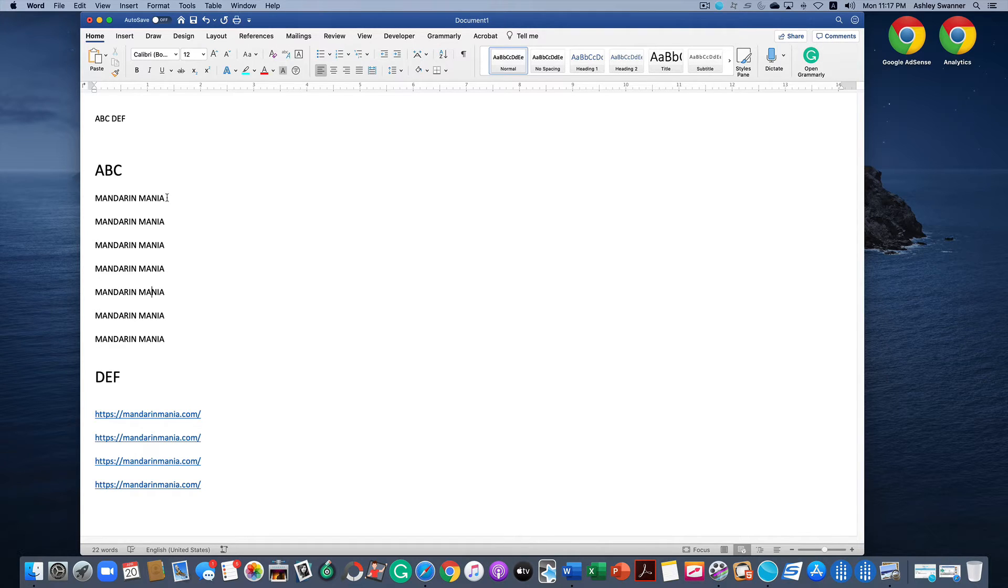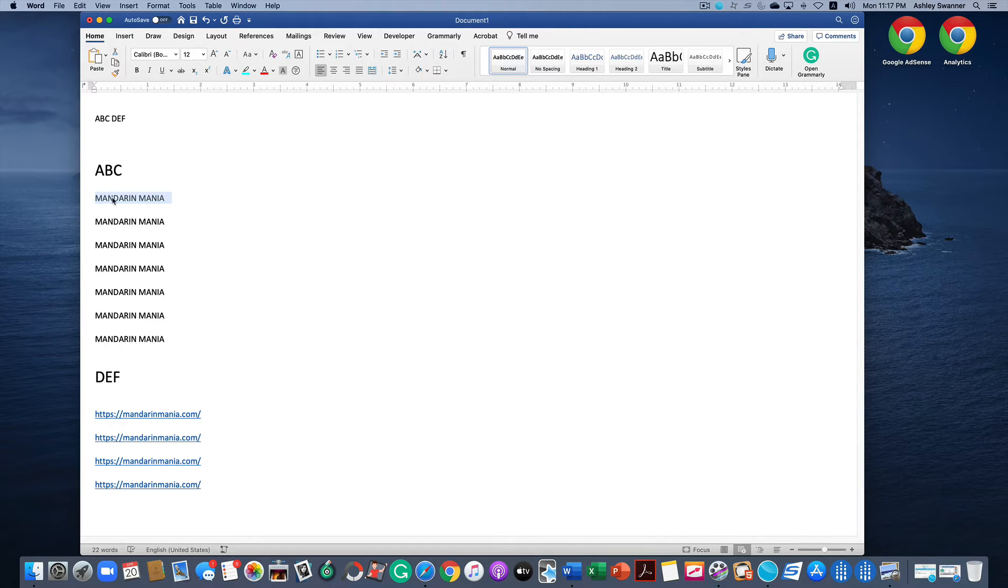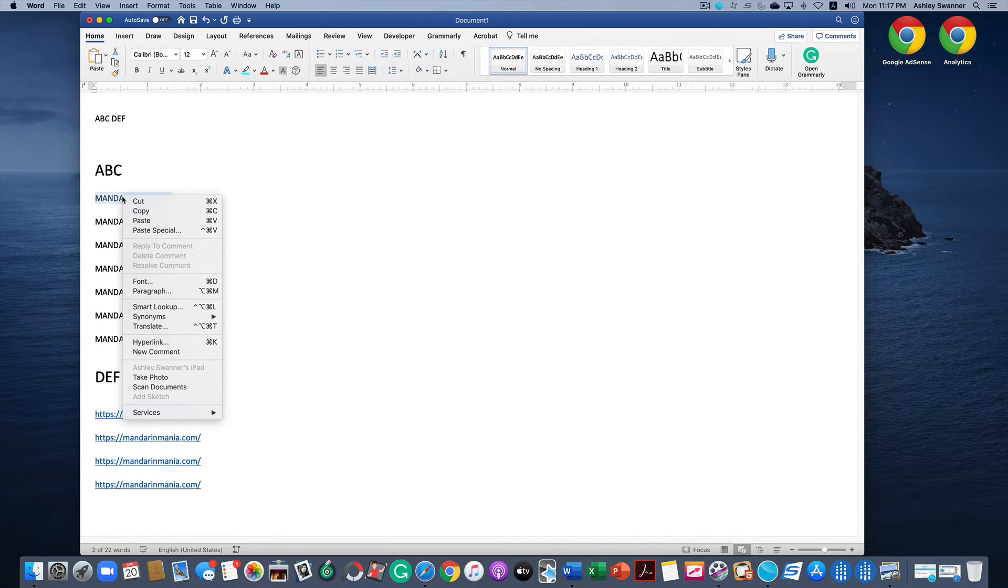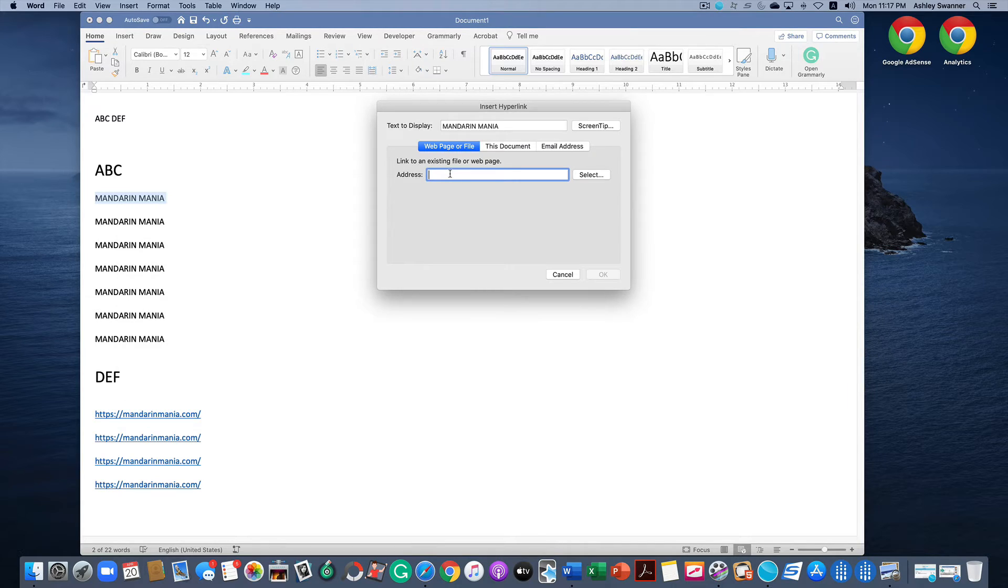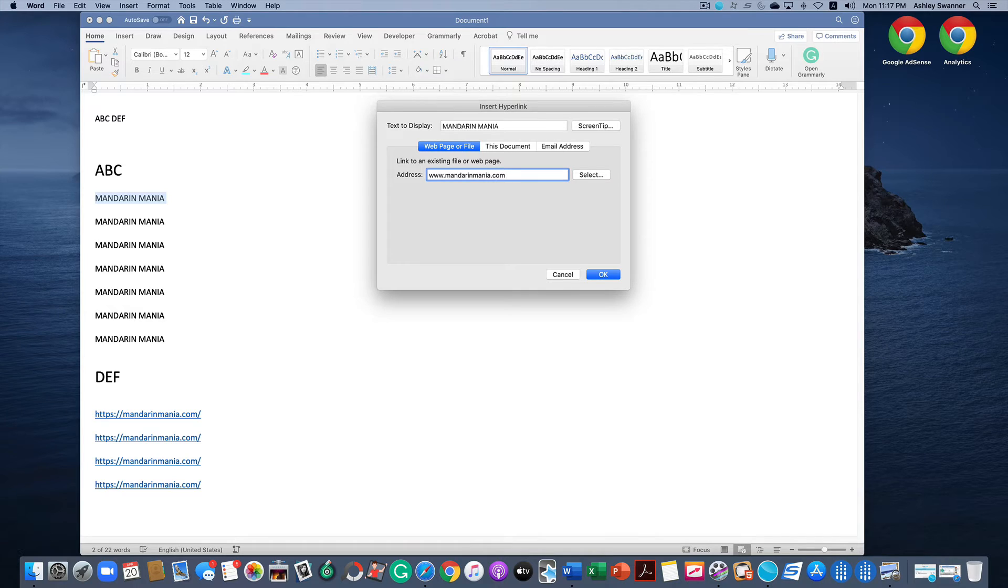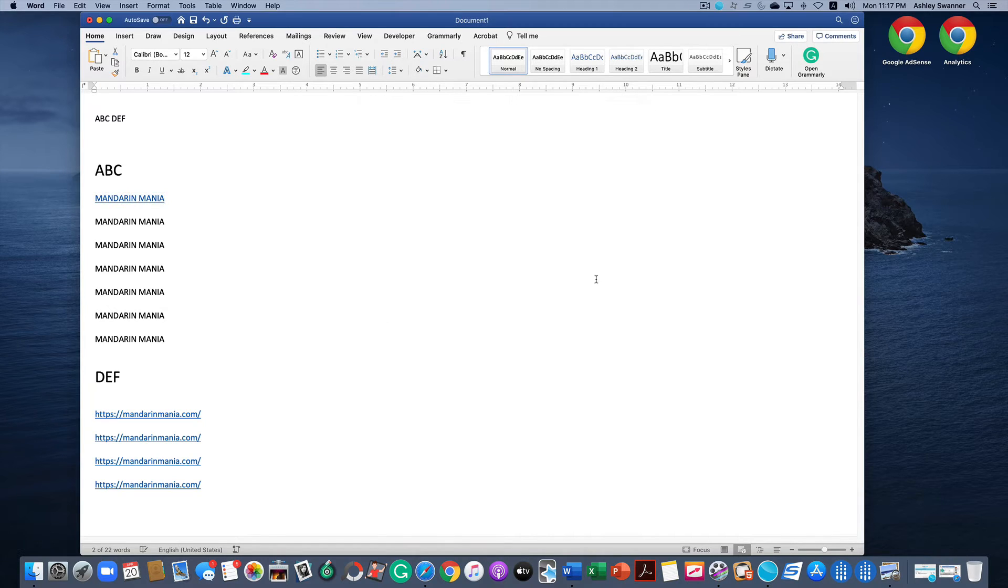How we do that is you first highlight Mandarin Mania, right click, click on hyperlink, then type the web address that you want the hyperlink directed to and hit OK. So now we have one hyperlink.